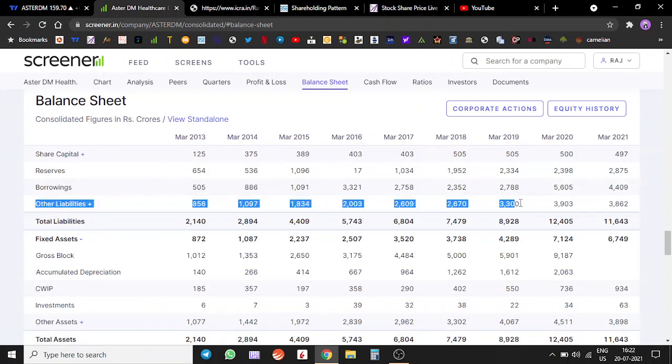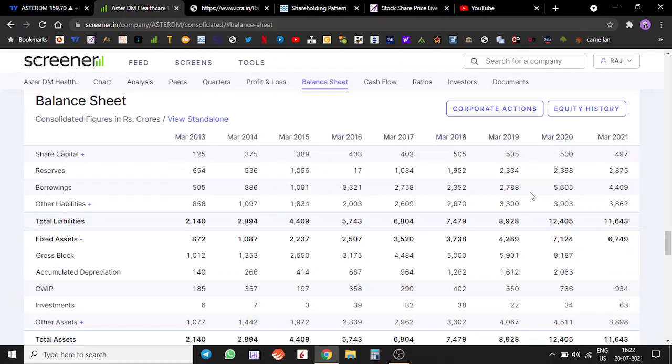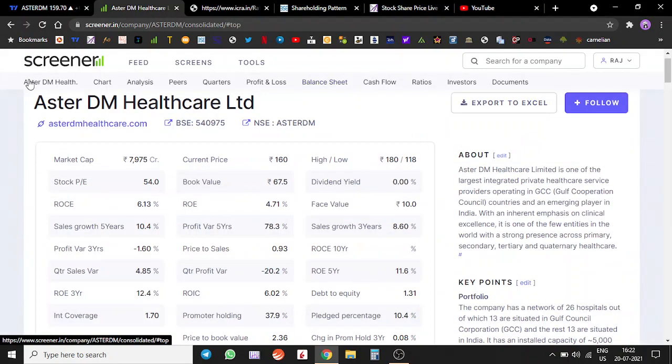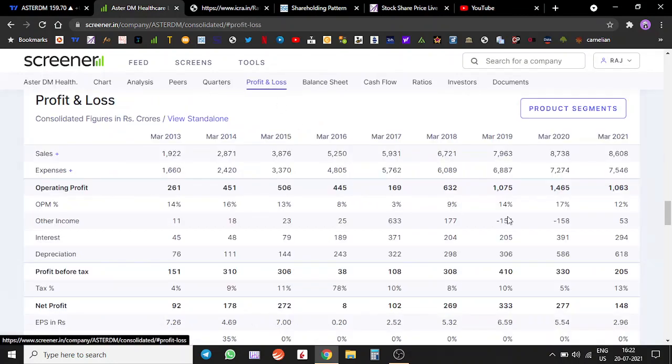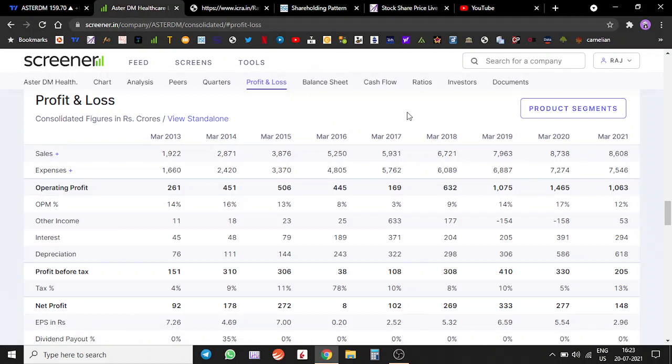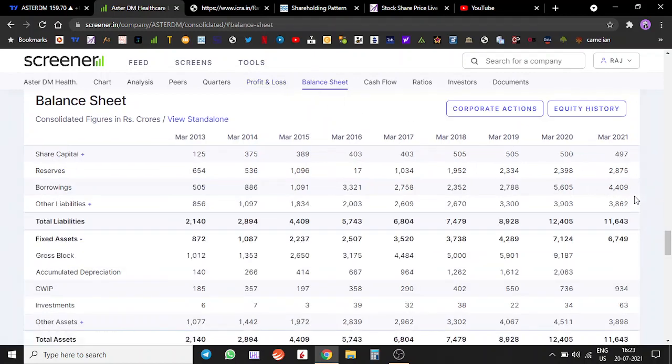They have significant amount of borrowings because it's a capital intensive business, so borrowings are pretty much normal. For an 8,000 crore company, they have around 4,000 crores of debt, so it's pretty alright for a capital intensive business.